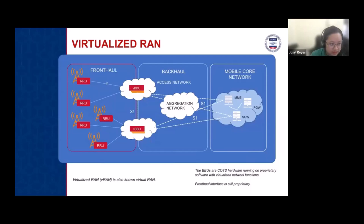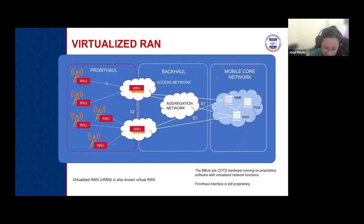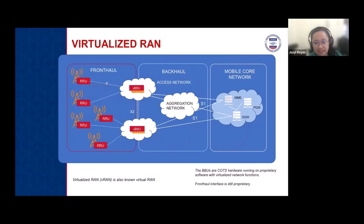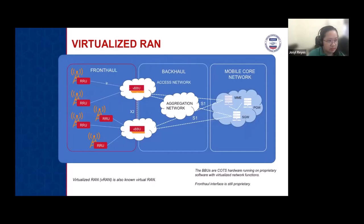Another evolution is the virtualized RAN or VRAN, where different parts including the BBU are also virtualized — running on commercial off-the-shelf servers — and can still manage different RRUs. The BBUs are COTS hardware running proprietary software with virtualized network functions. However, the front-haul interface towards the RRU is still proprietary. This is the key challenge in disaggregation towards Open RAN: prior parts are proprietary, making it expensive to change or upgrade components since you can't mix and match.